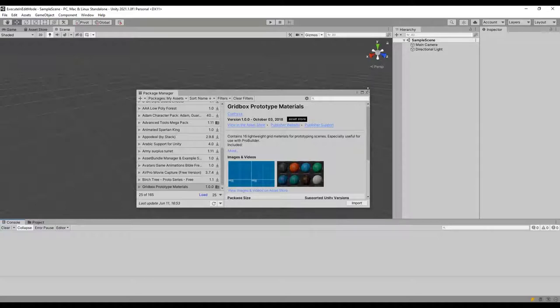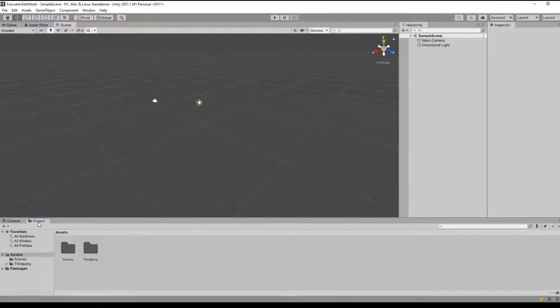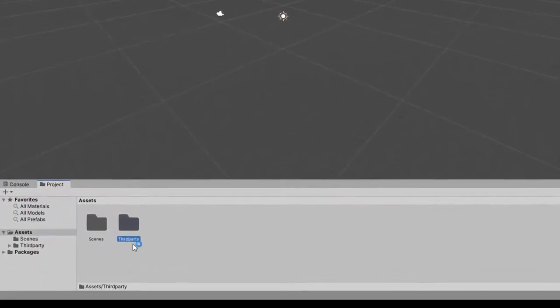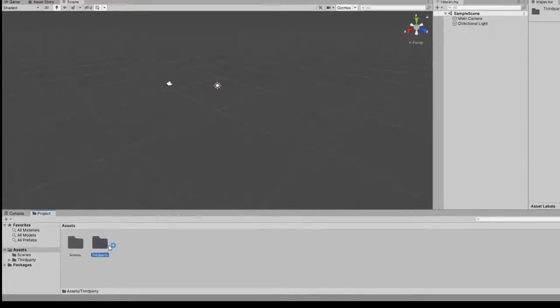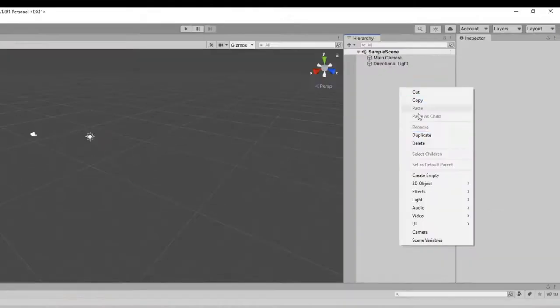You can close the Package Manager window. If you go to the Project tab now, you can see that a folder containing the package we imported was added to our project files. Now we're ready to go.